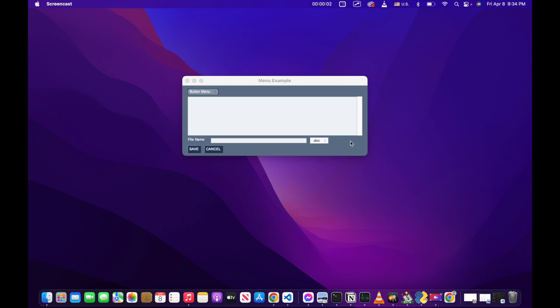All right, guys, welcome back to the channel. What we're going to do today is we're going to talk about how to make menus in Python. This is going to be a difficult one because menus in PySimpleGUI, which we're going to use, look so much better on Windows than they do on Mac.